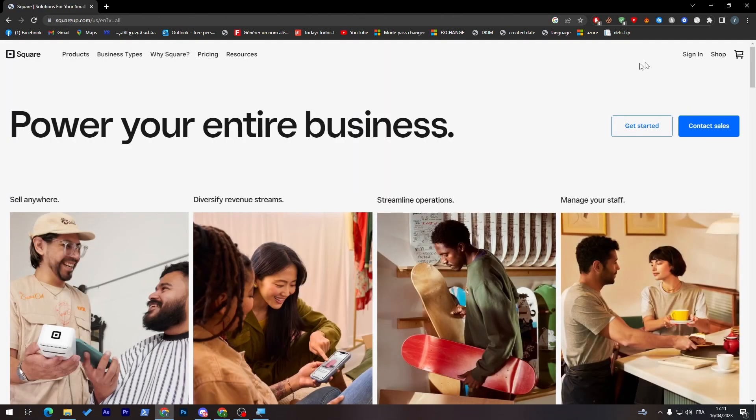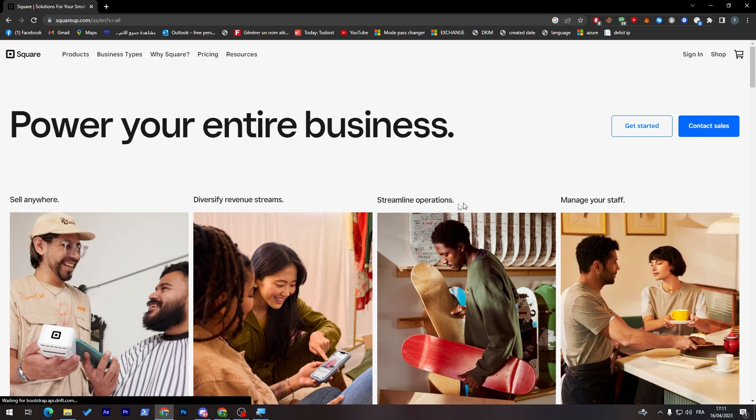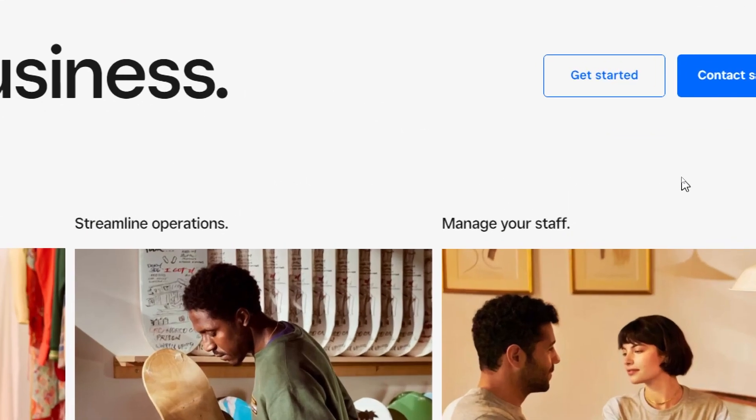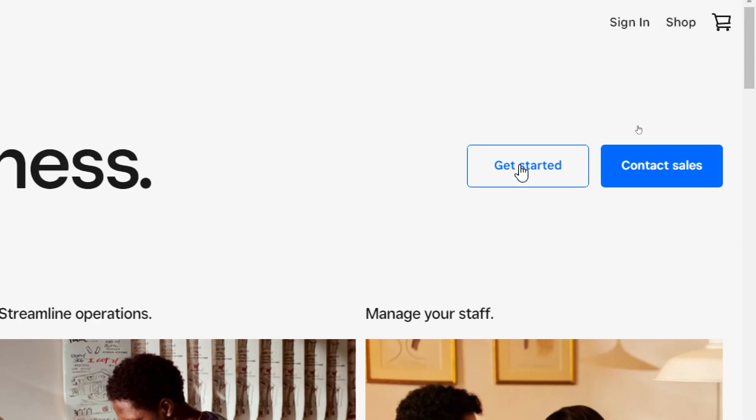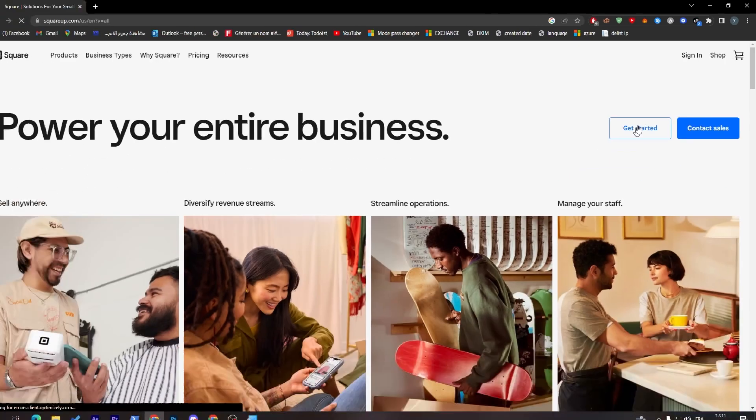Here it is. Okay, it is in English, very good. Now all you need to do is get started through here. So click on get started.